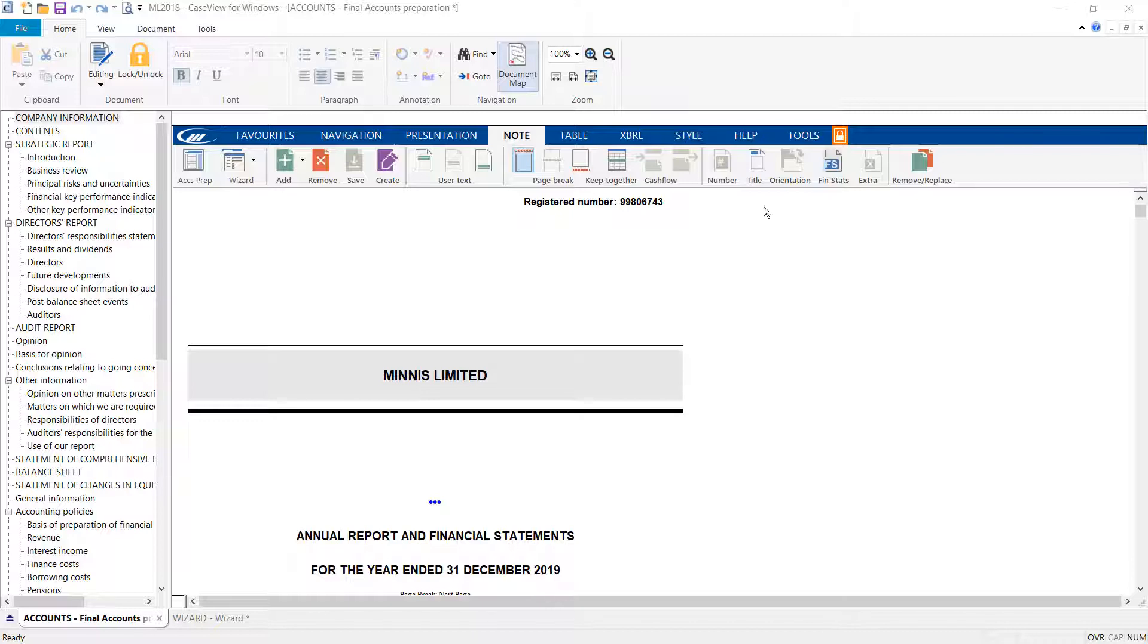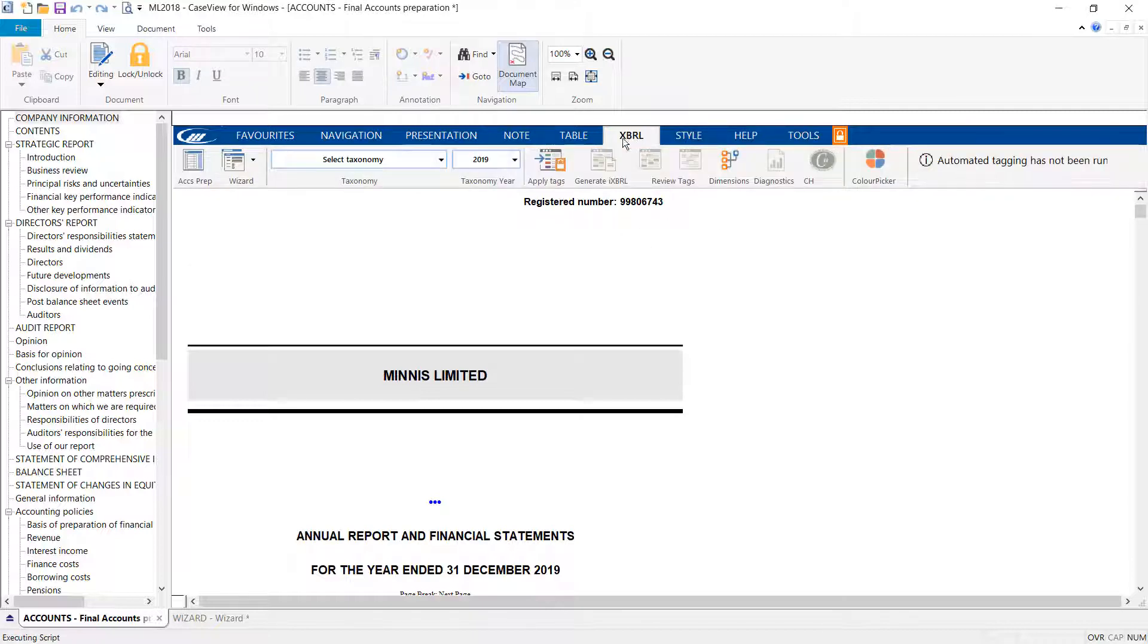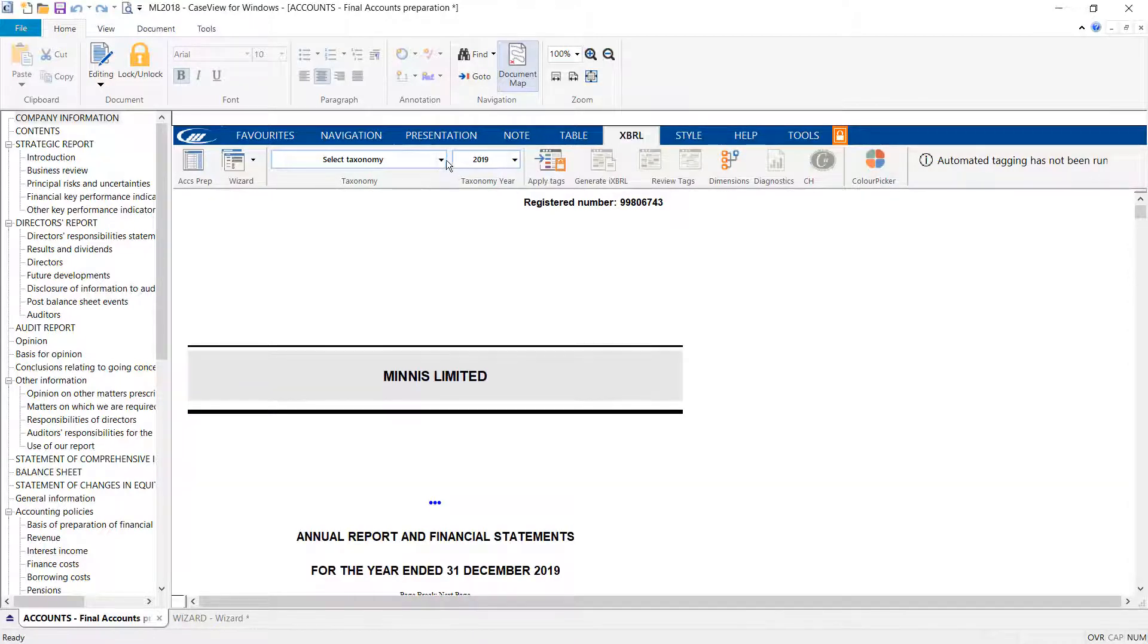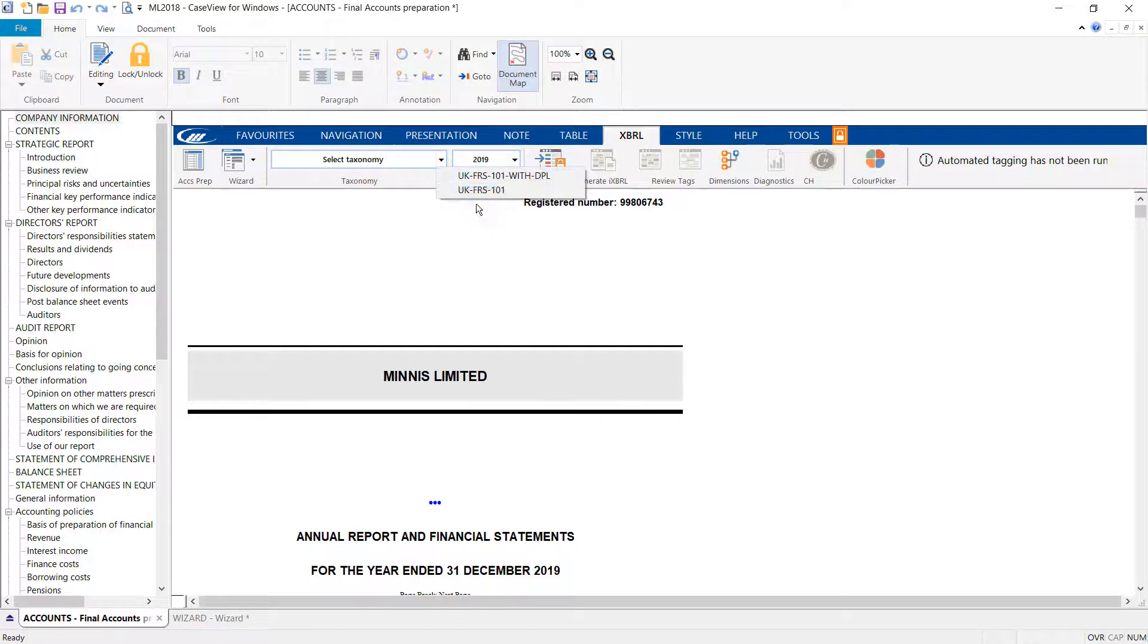To auto-tag the accounts, select the XBRL tab on the toolbar. Here you will firstly need to select the appropriate taxonomy and taxonomy year from the drop-downs provided.